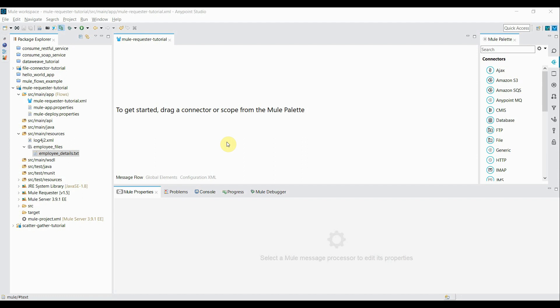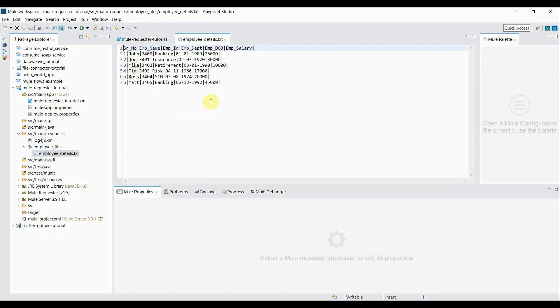I'll take a simple case of requesting a file resource and printing its details on the console. I have a file called employee_details present in the source/main/resources/employee_files directory. This file contains some employee-related data like employee name, ID, department, date of birth, and salary.